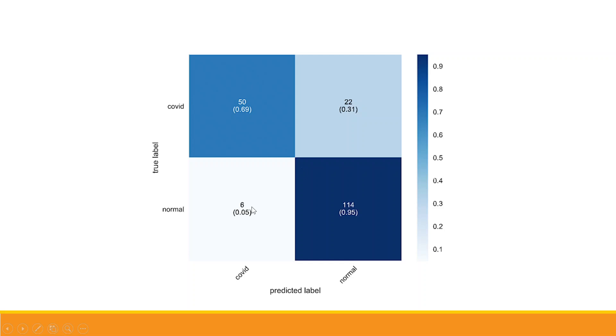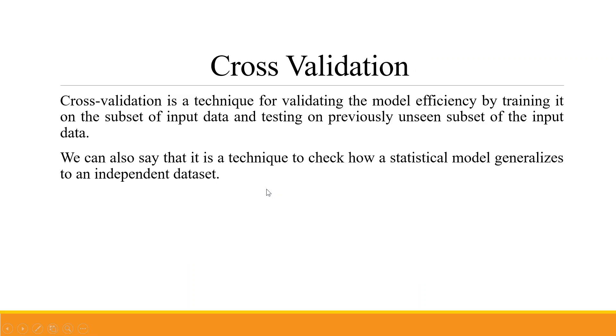So 22 plus 6, 28 are misclassified cases. This is not desirable. This is known as leakage in the model.